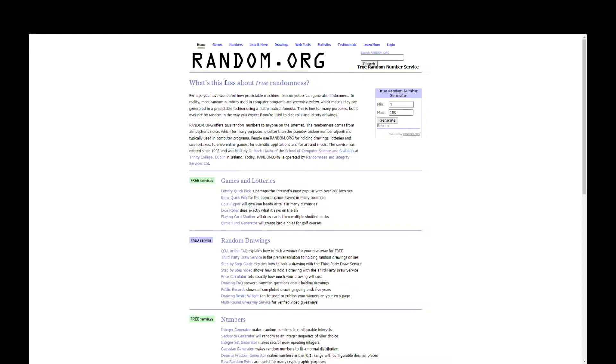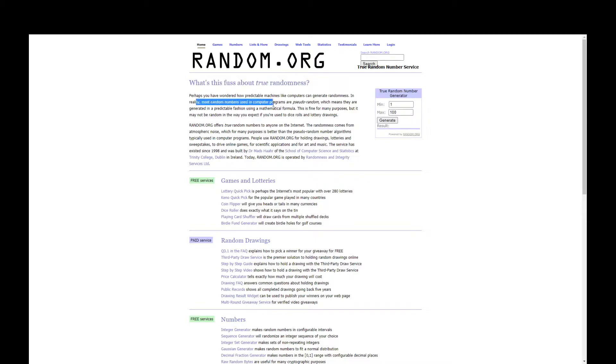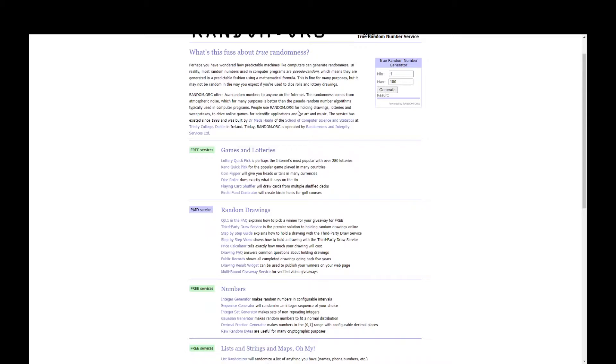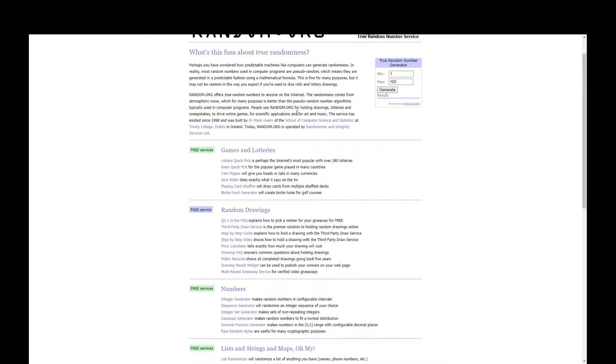This is true randomness because usually random number generators when you Google them try to make it random in a way that makes you feel like it's random. If you actually do a random number, chances are you're going to get like 13, 13, 13 again and again.